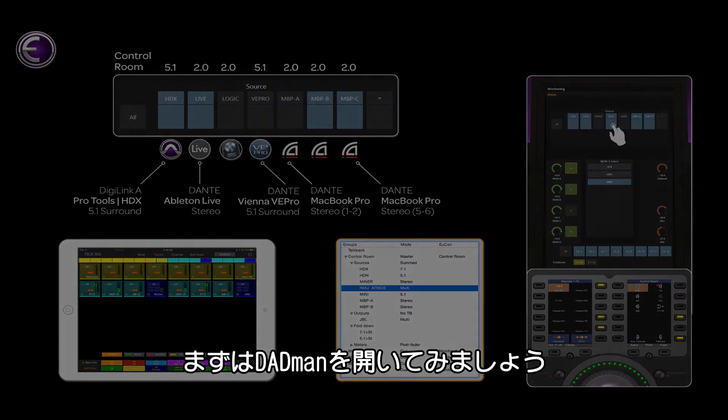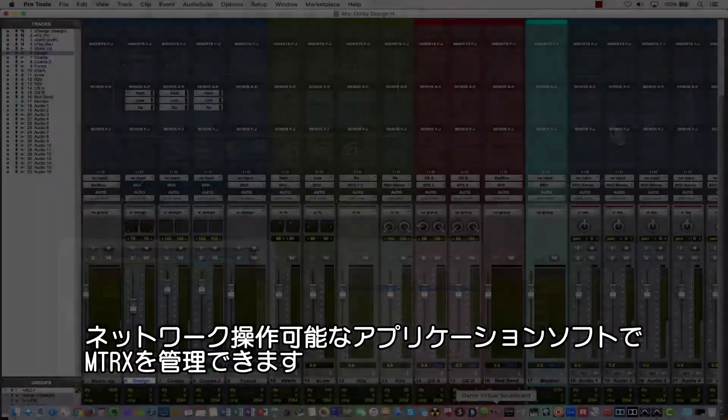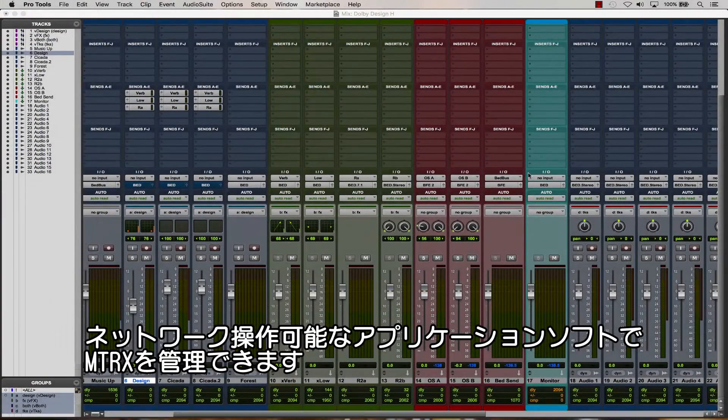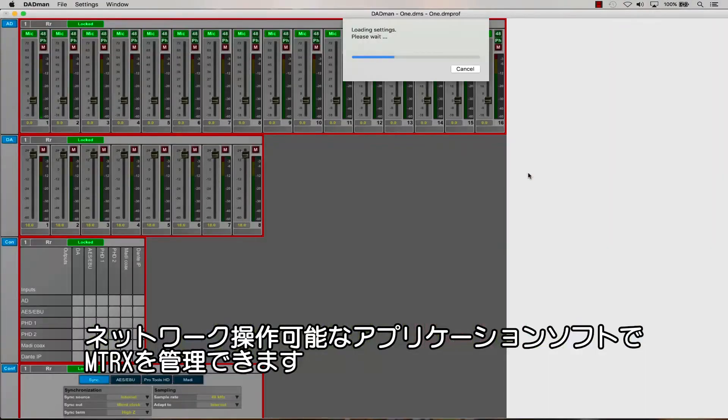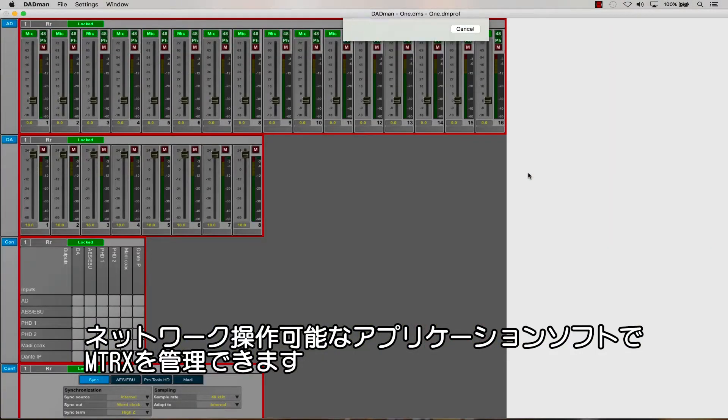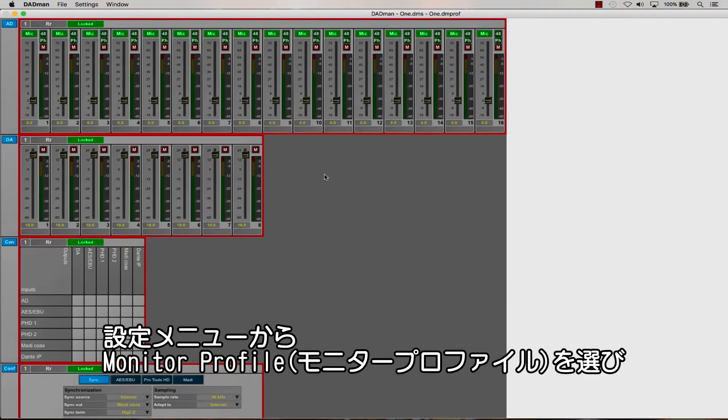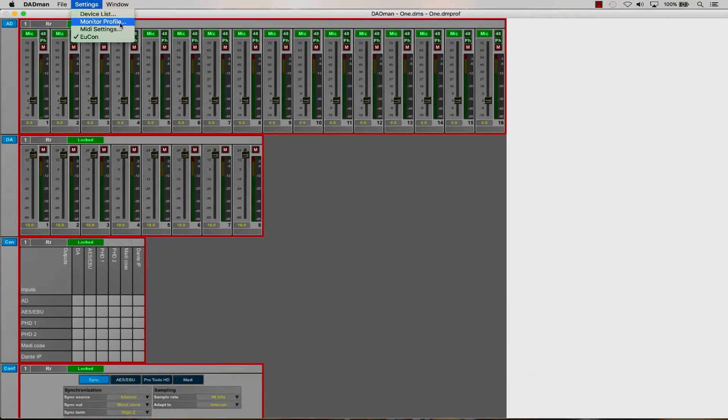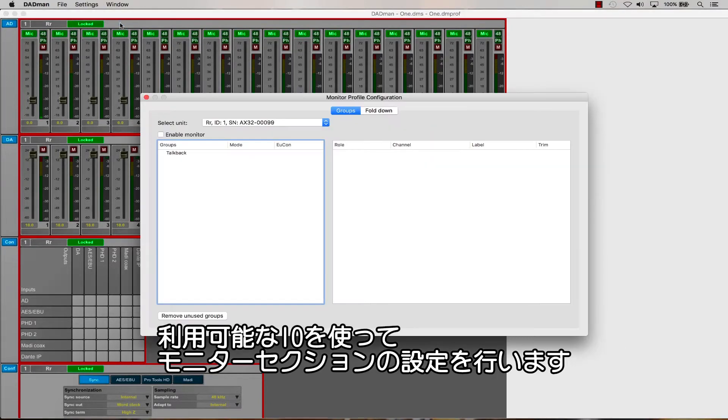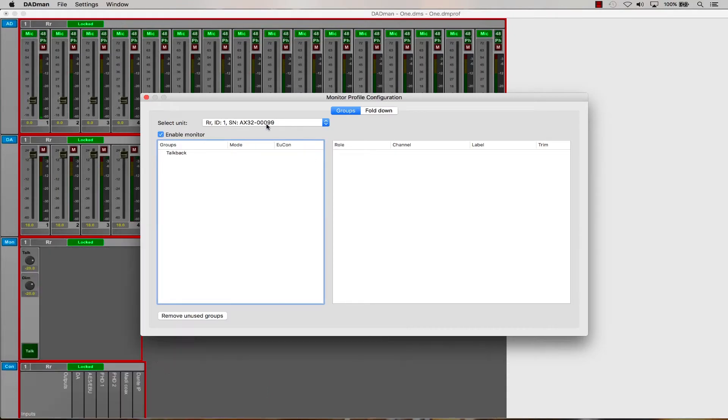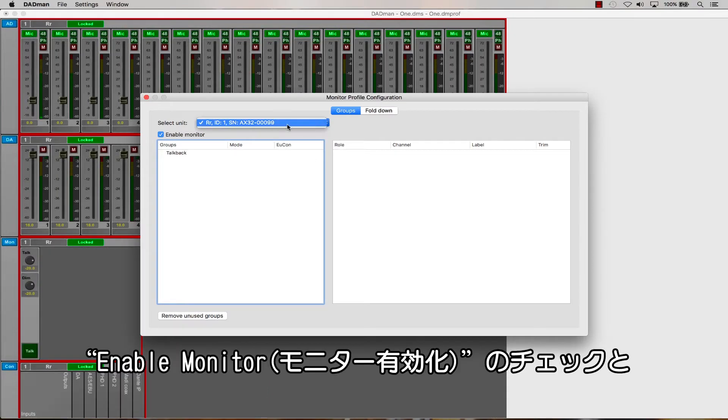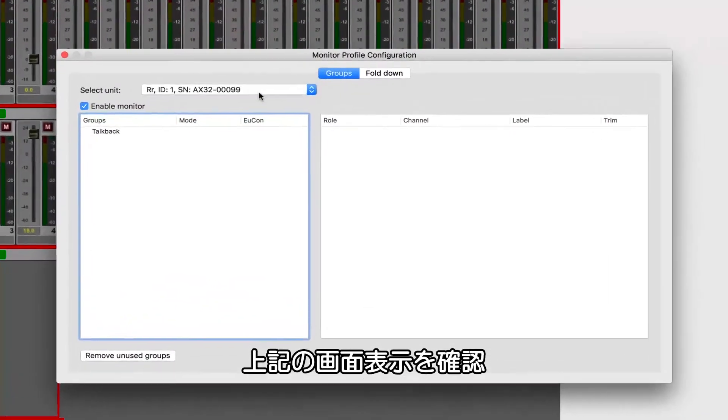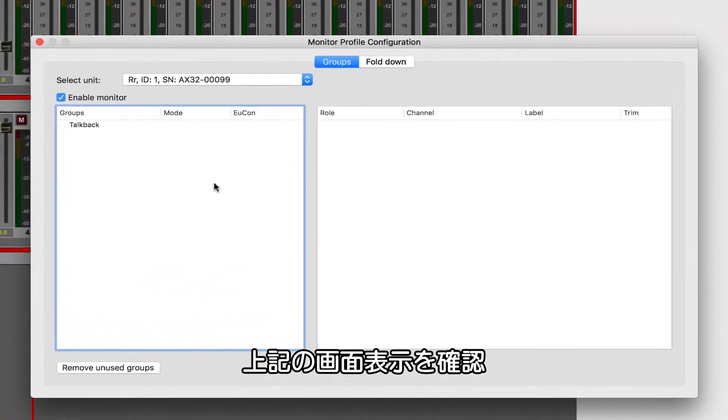Let's start by opening Dadman, which is the network-connected software application that allows us to manage the Pro Tools Matrix. From the Settings menu, choose Monitor Profile to access a configuration for the monitor section we're going to define using the available I.O. from our matrix. Make sure that Enable Monitor is ticked and that your identified unit is displayed above.